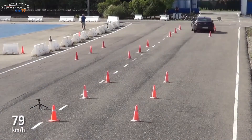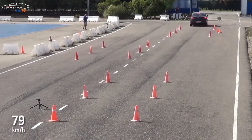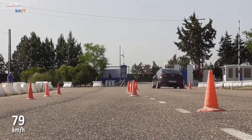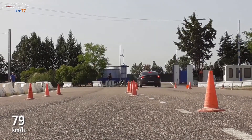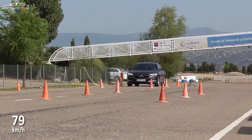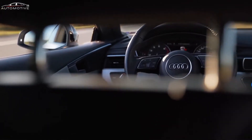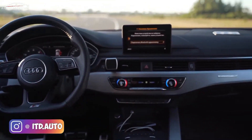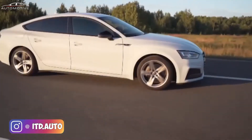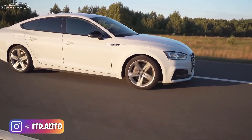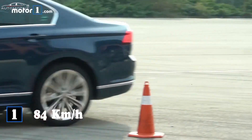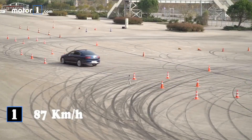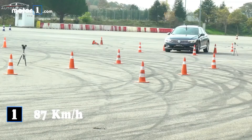11. Poor aerodynamic design: Vehicles with poor aerodynamic characteristics may lose stability at high speeds and fail the moose test. 12. Low steering sensitivity: Some vehicles may have low steering sensitivity, making it difficult for the driver to control sudden maneuvers accurately.